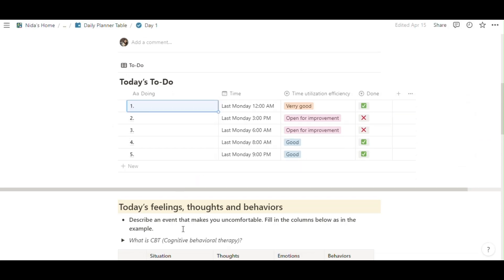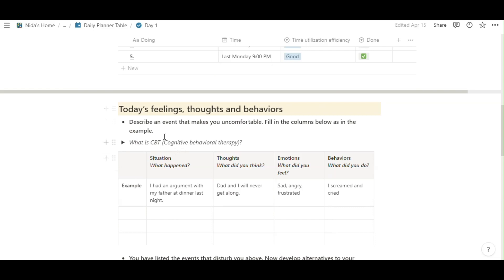This page about, this part about is your feelings, thoughts and behaviors about the situation. For example, I had an argument with my father at dinner last night or tonight, whatever.